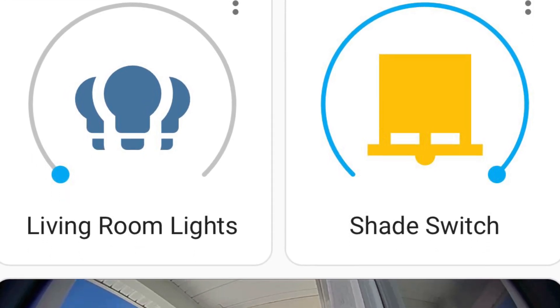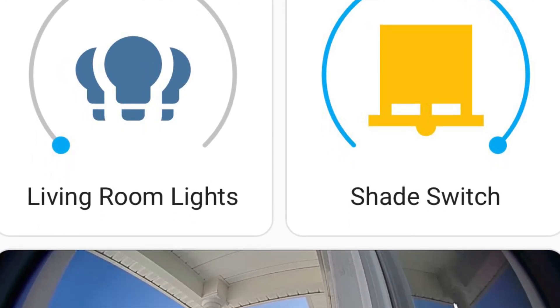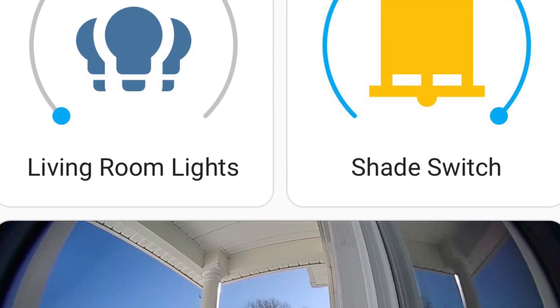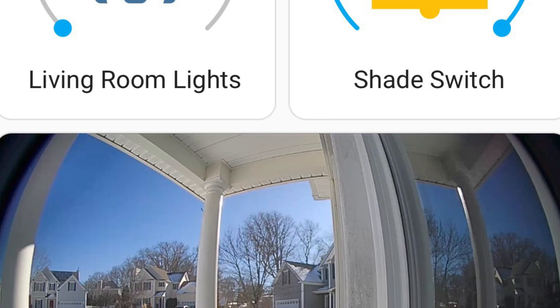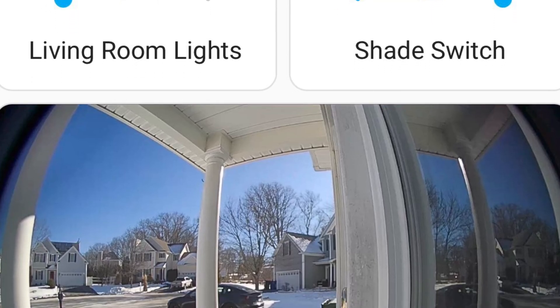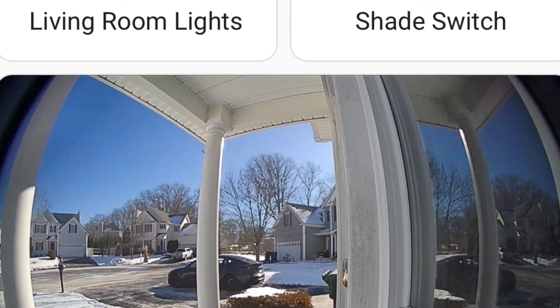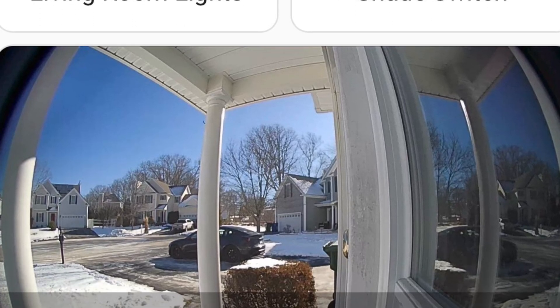Then I added a picture card with the live feed from the Ring video doorbell, and its entity is the Z-wave lock so I can tell if the front door is locked or unlocked.